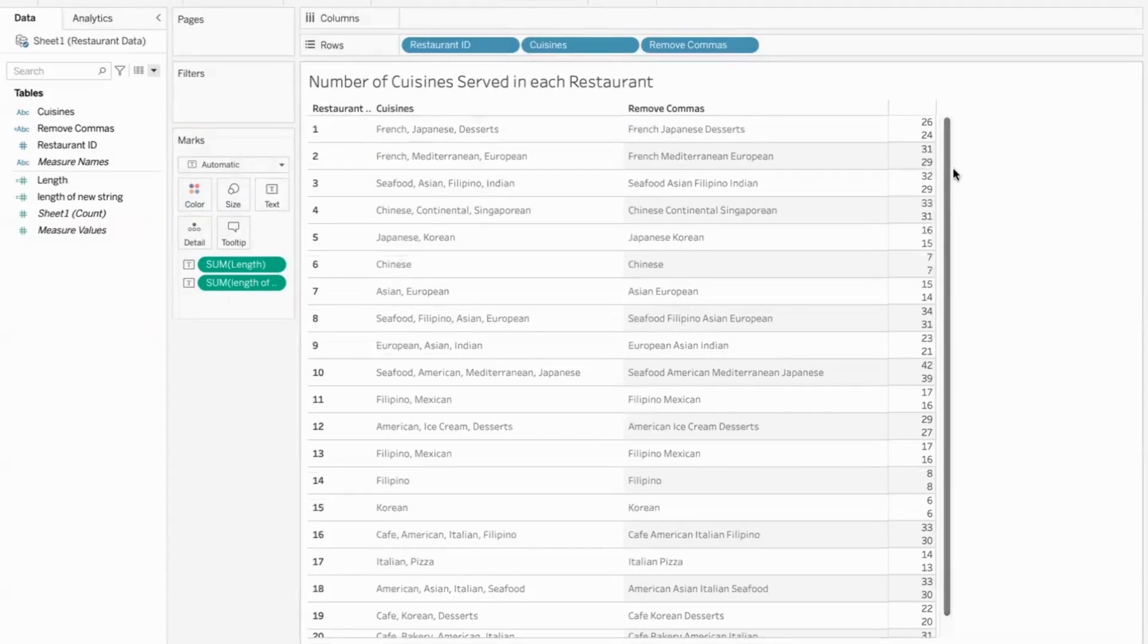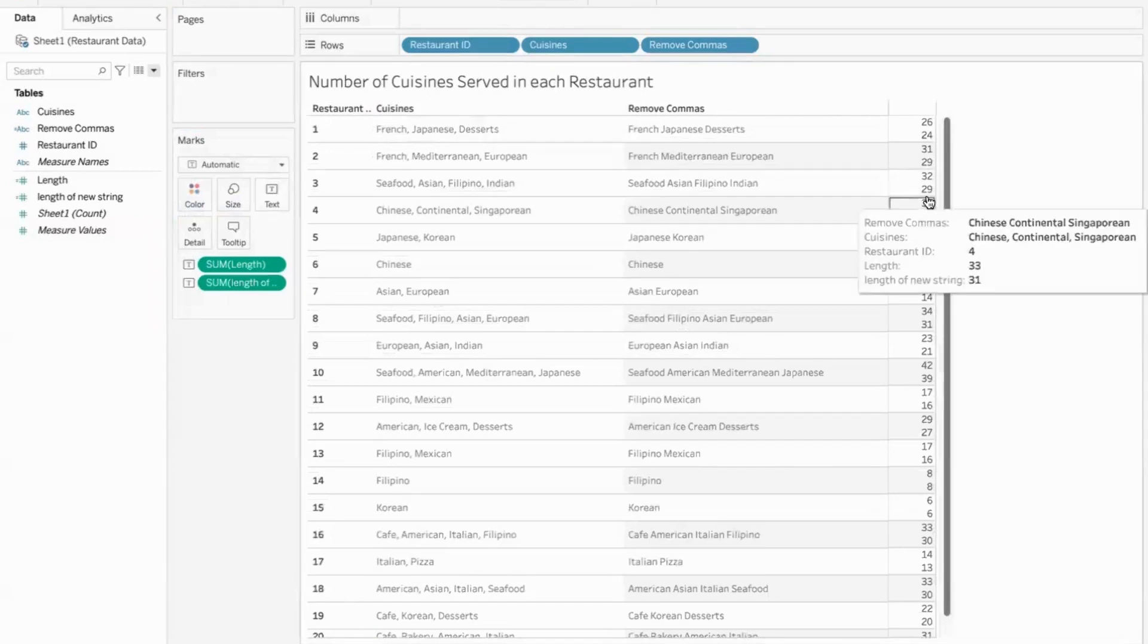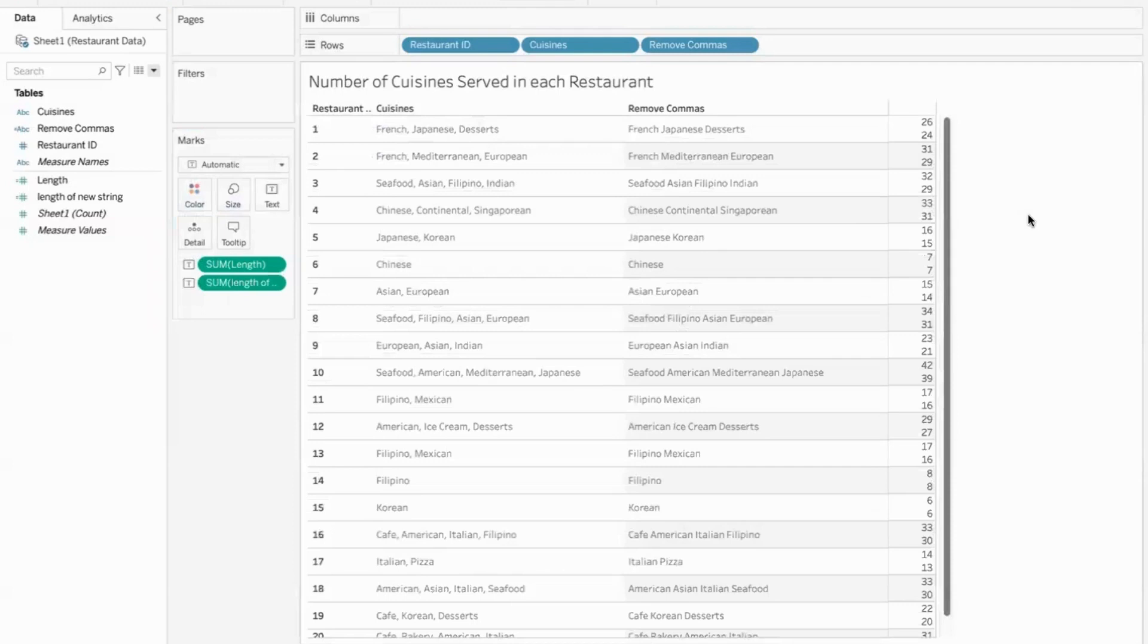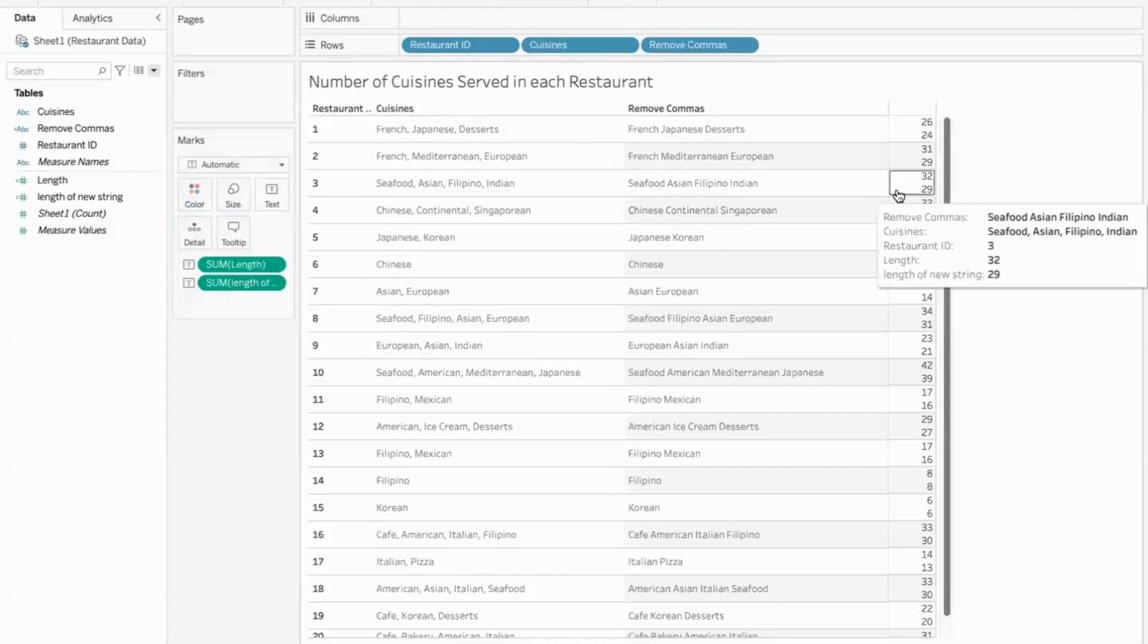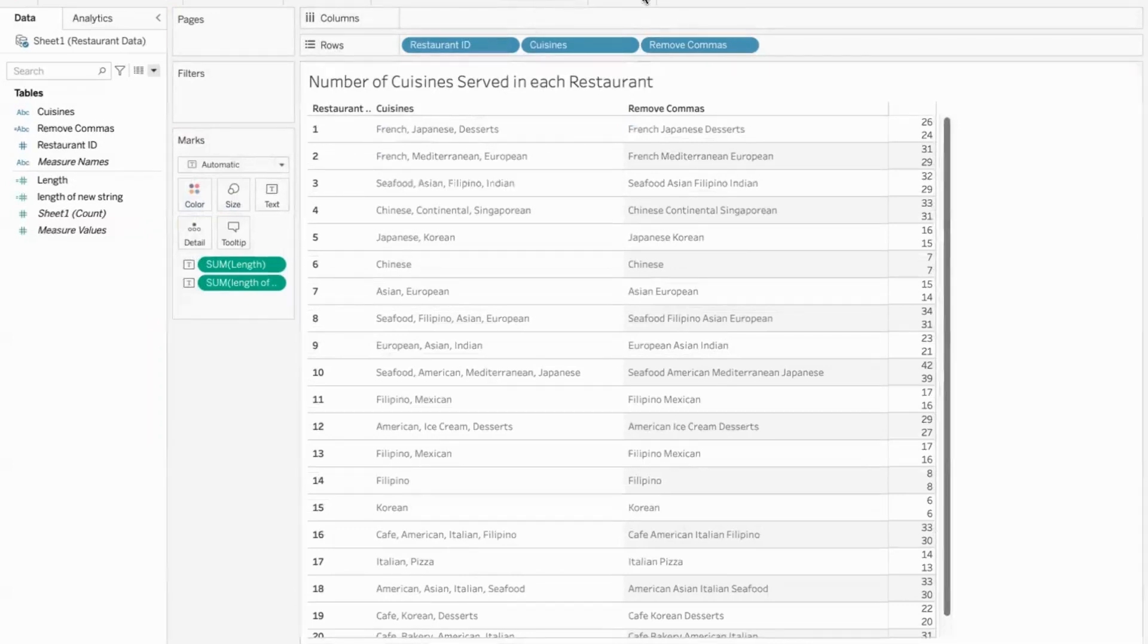So if we compute the difference between the original length and the length obtained by removing the commas, what will be the difference? So 32 minus 29 would be three. But how many cuisines are we serving here? Four.